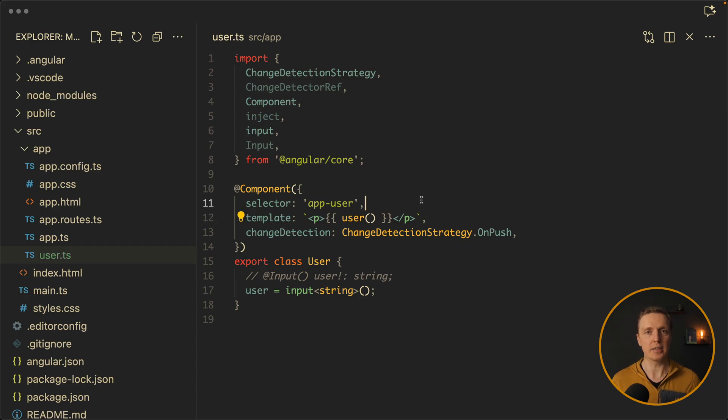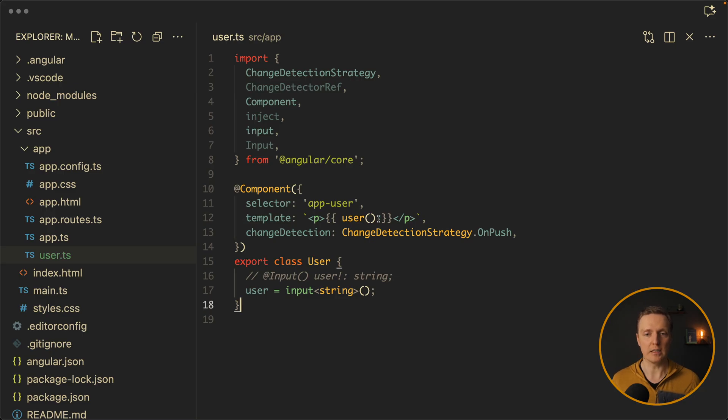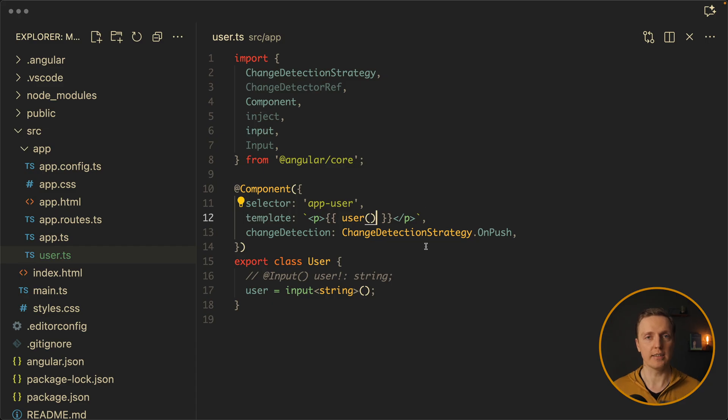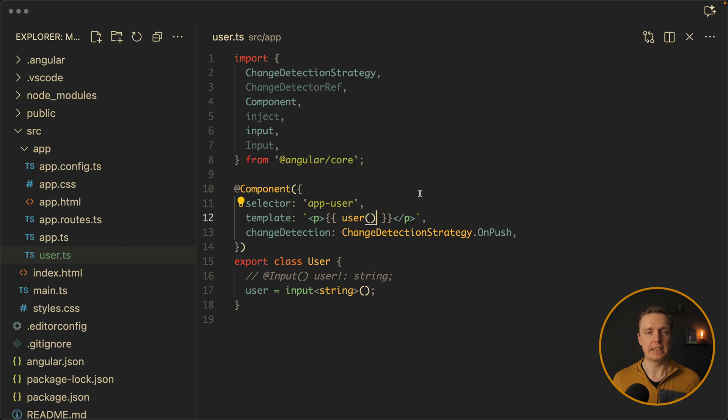This enables reactivity by design that you might know from Svelte or Solid.js. So when we call inside our template user signal, Angular knows that our template is dependent on that signal and it updates it when needed.